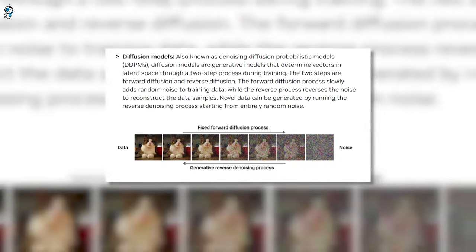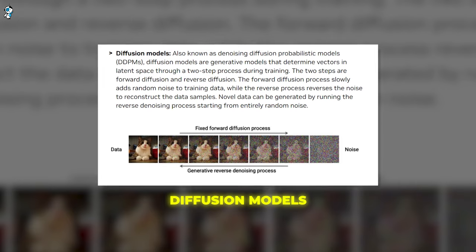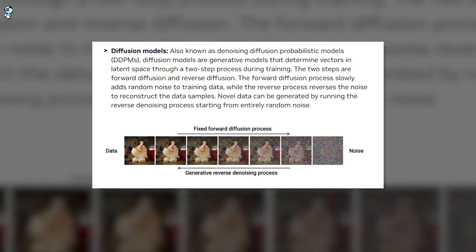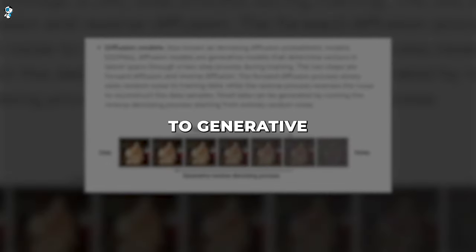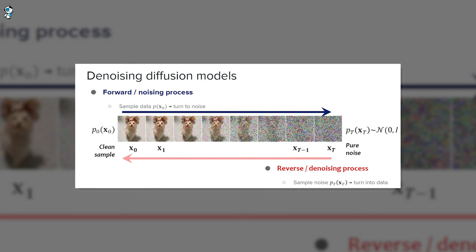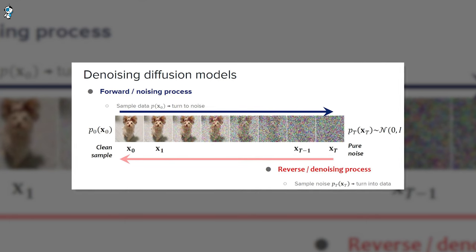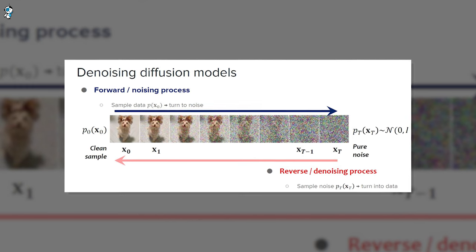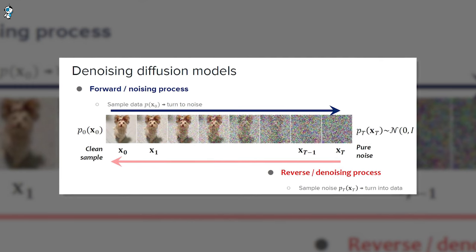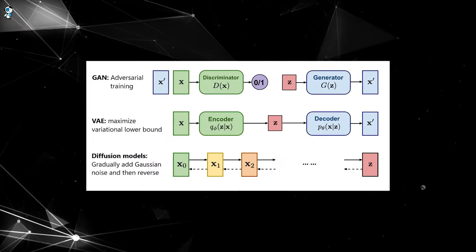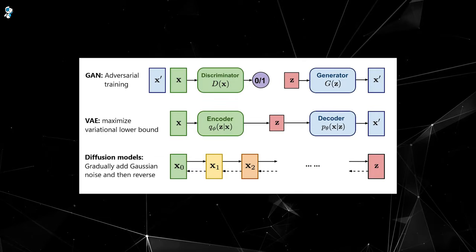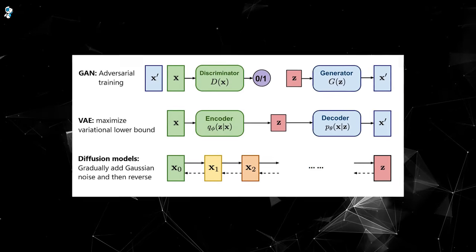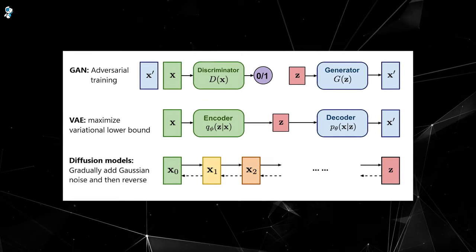And after these two comes diffusion models. These are a more recent development in generative AI. Also known as denoising diffusion probabilistic models or DDPMs, they take a unique approach to generatively modeling data. Diffusion models slowly add noise to data during training and then learn to reverse that process to produce clean outputs. This noise-based training process allows diffusion models to achieve both high sample quality and broad sample diversity. The trade-off is slower sampling compared to VAEs and GANs. However, diffusion models currently produce the most realistic and flexible outputs, making them well-suited as general-purpose generative models.